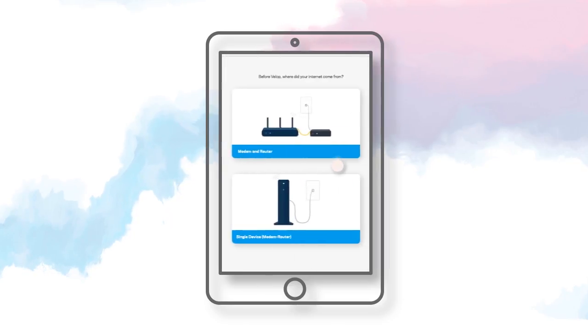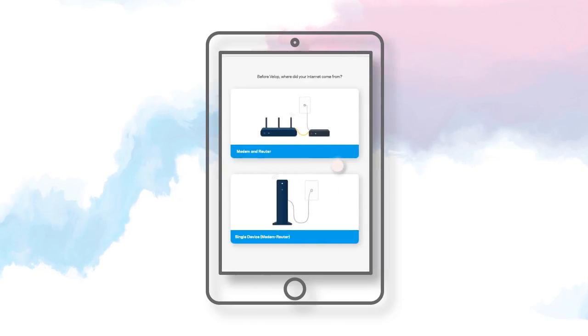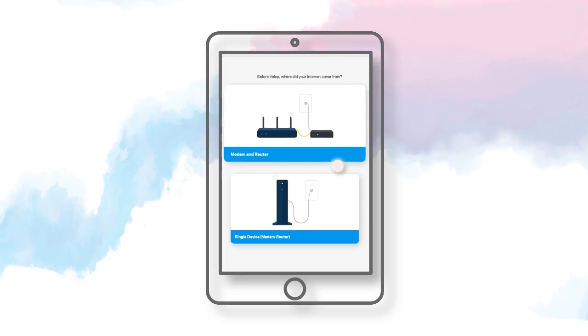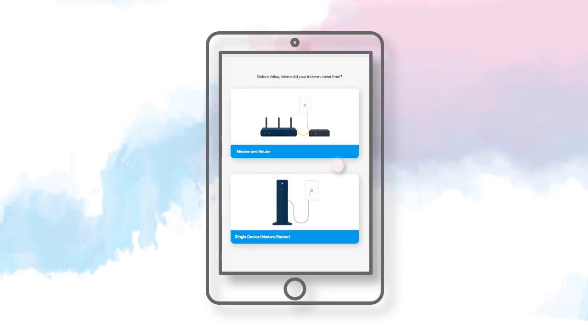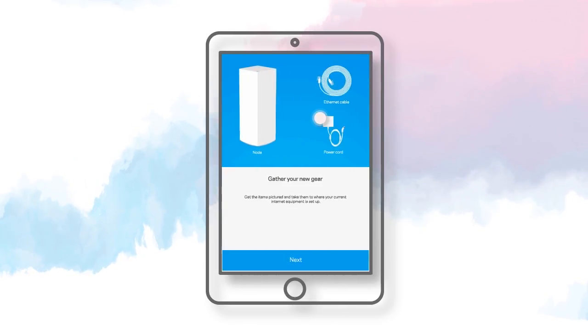Select the type of connection that best describes your modem provided by your ISP. Do you have a modem and router, or do you have a single device modem router? Once you have selected your connection type, gather these items, then tap Next.